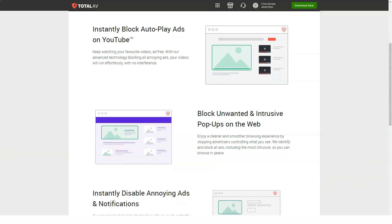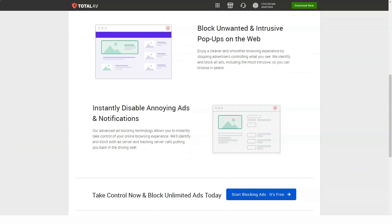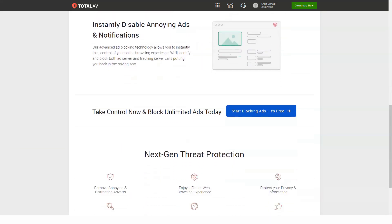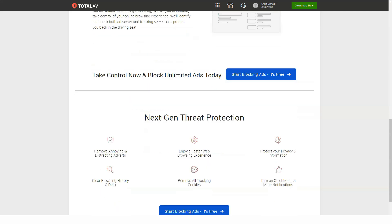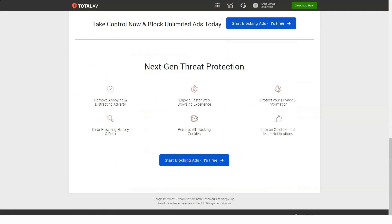However, read the fine print under the check now button and you will see that by checking your email you also agree to the TotalAV license agreement and privacy policy and authorize the company to create a free account for you.